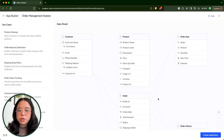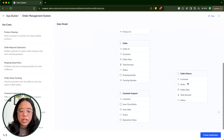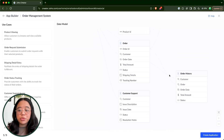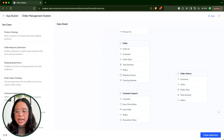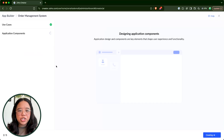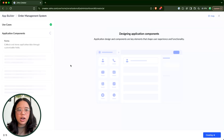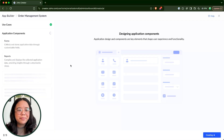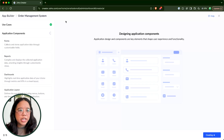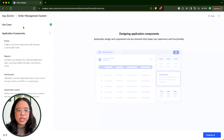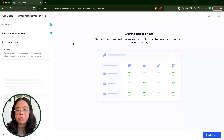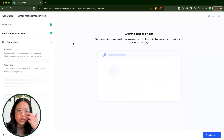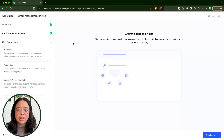If everything looks good, I do recommend scanning through the fields as well. You can add in custom fields and make adjustments as needed. We'll go ahead and click on create application. This might take just a moment for the Co-Creator tool to process everything. We can see the order management system is being created — it finishes the use cases section, then creates the application components, and then it will configure user permissions based on the use cases we described.